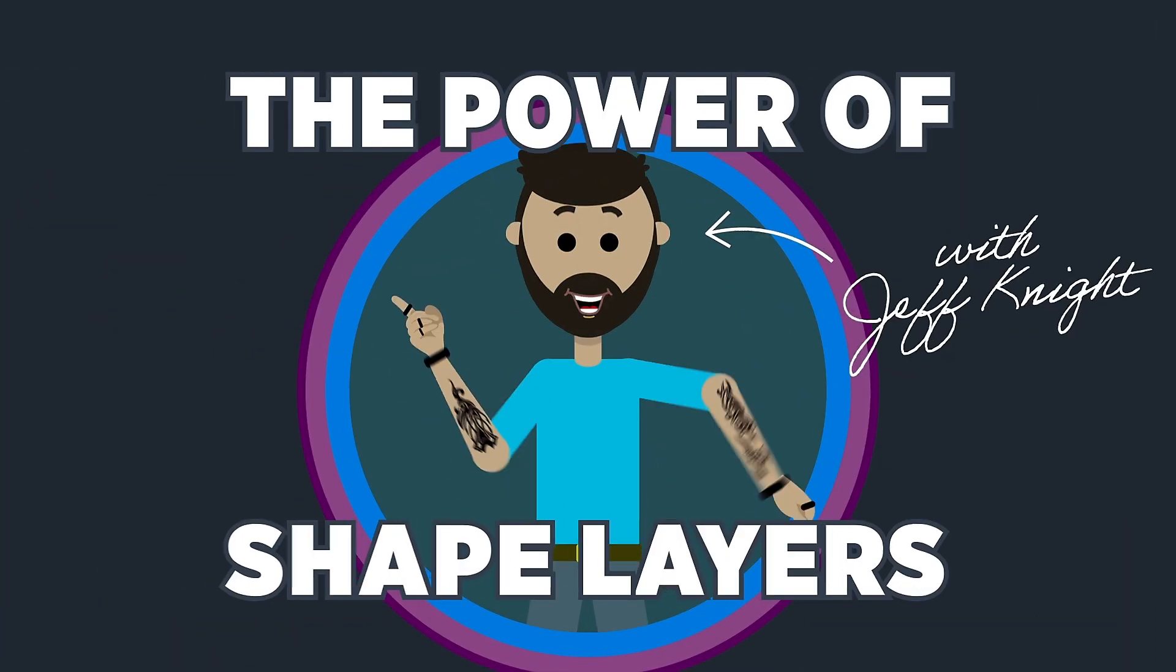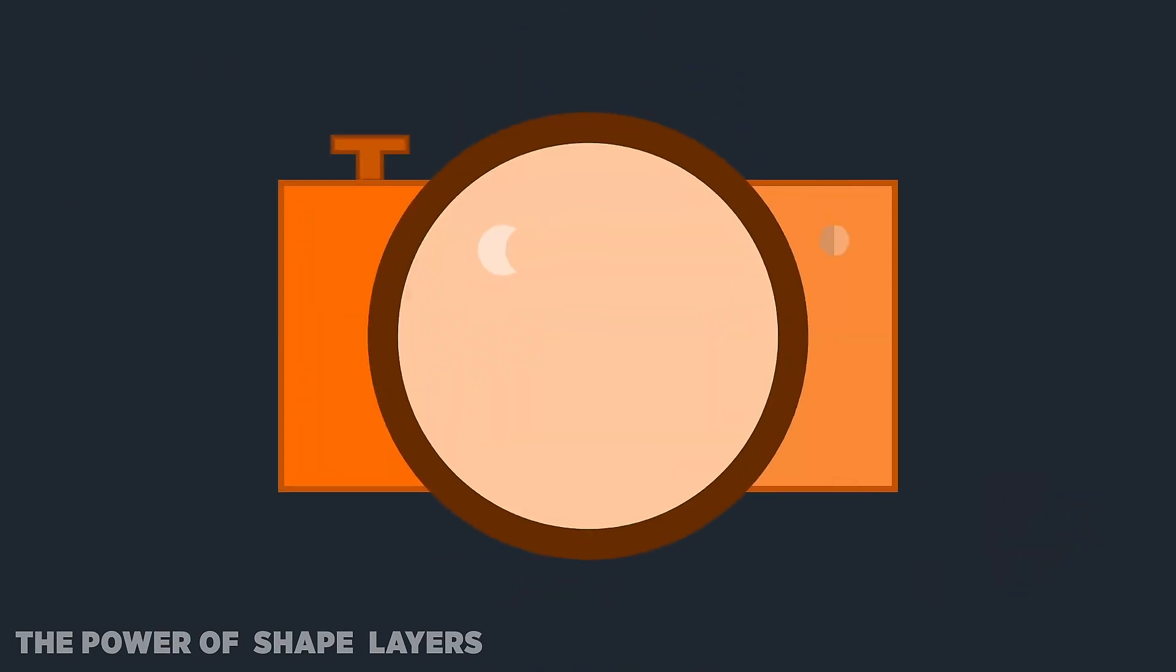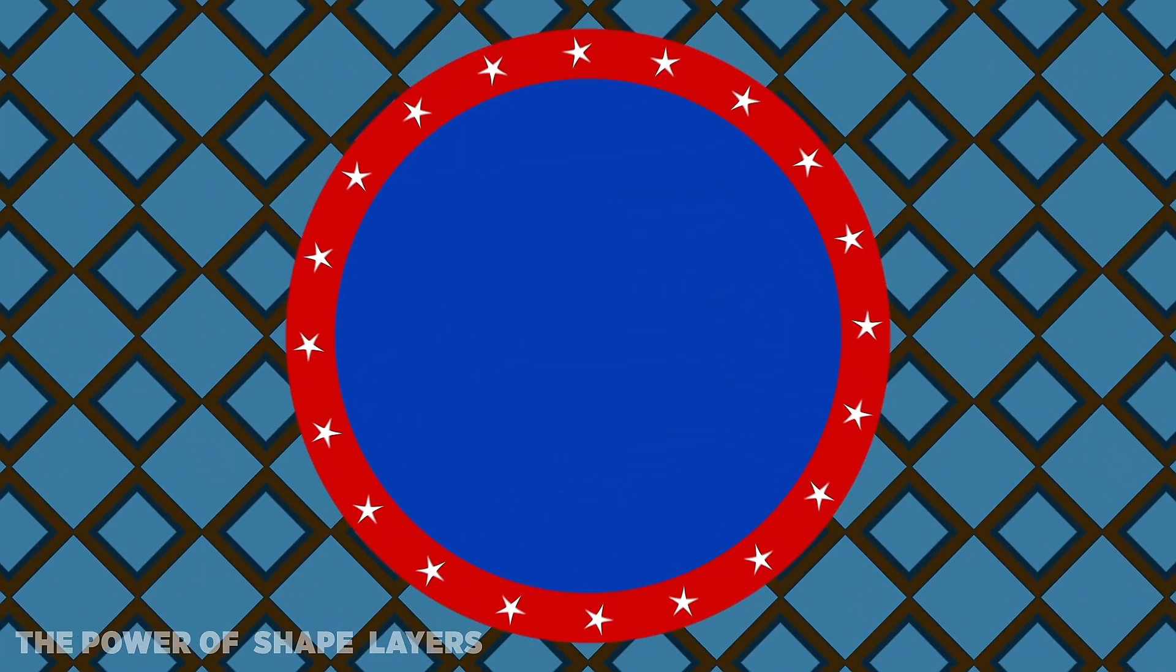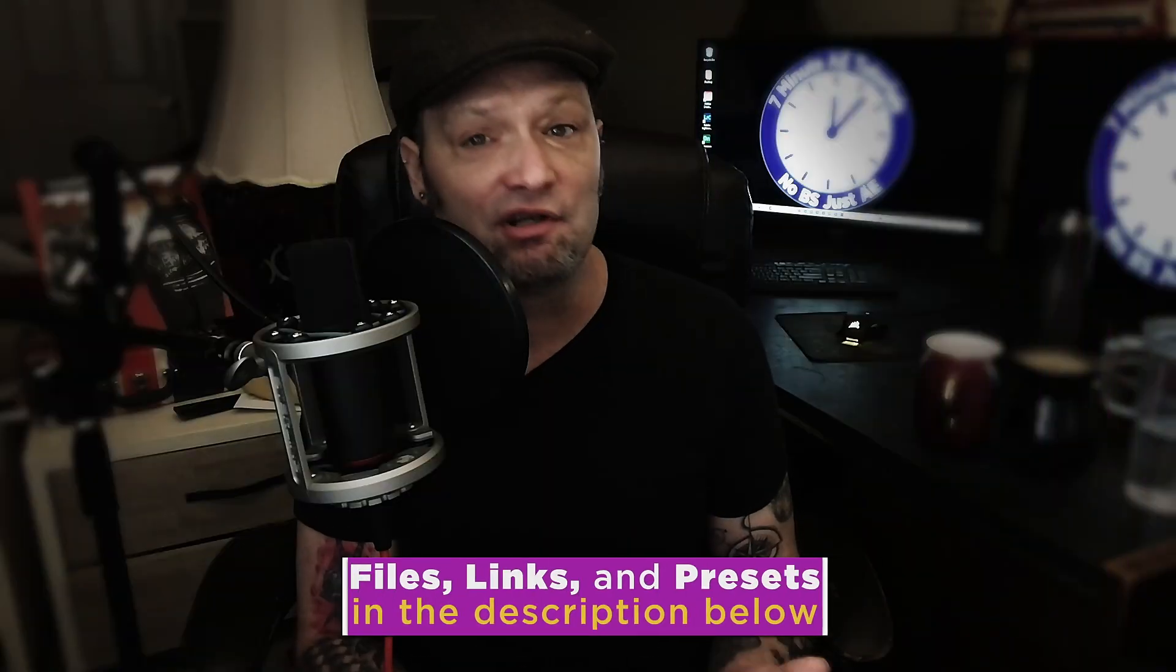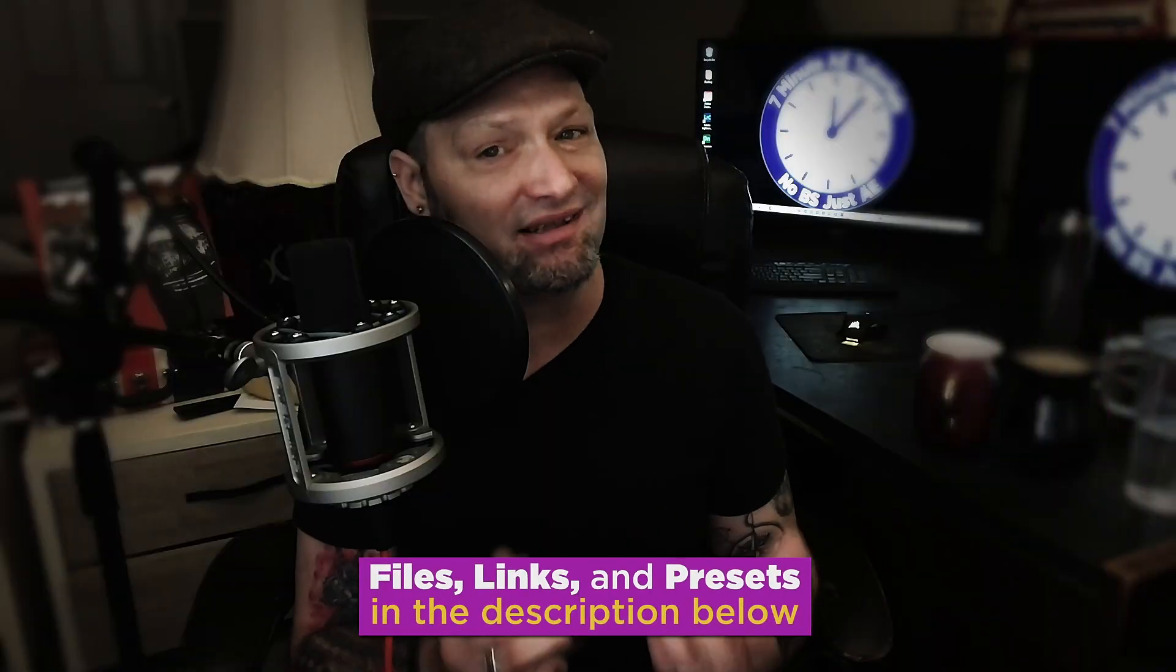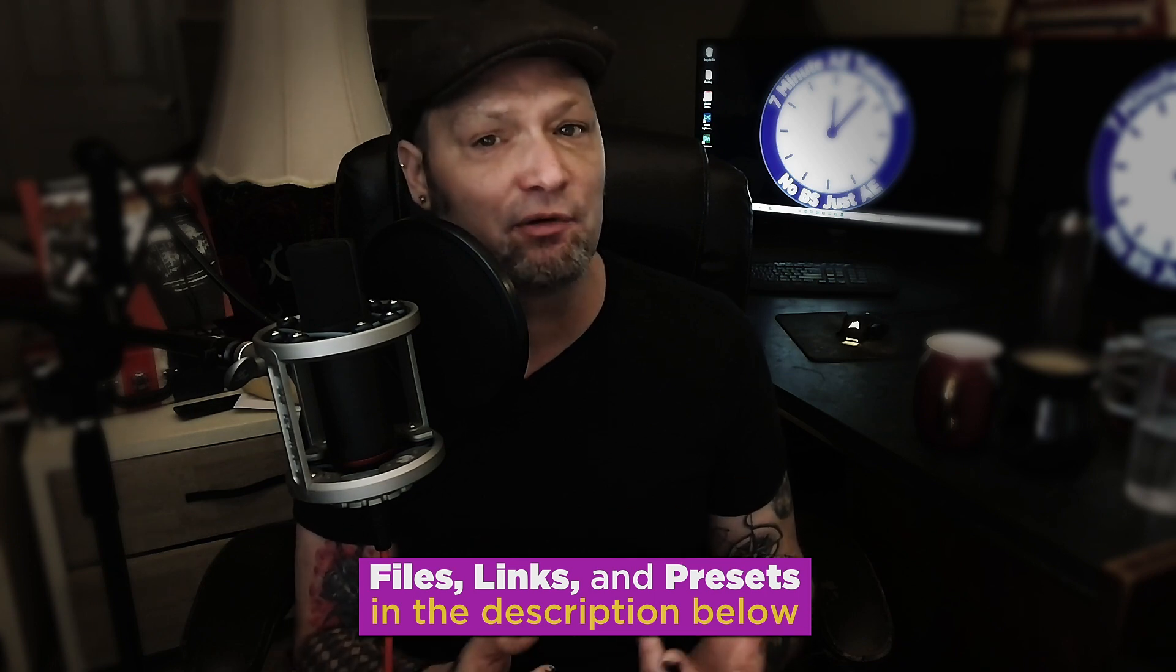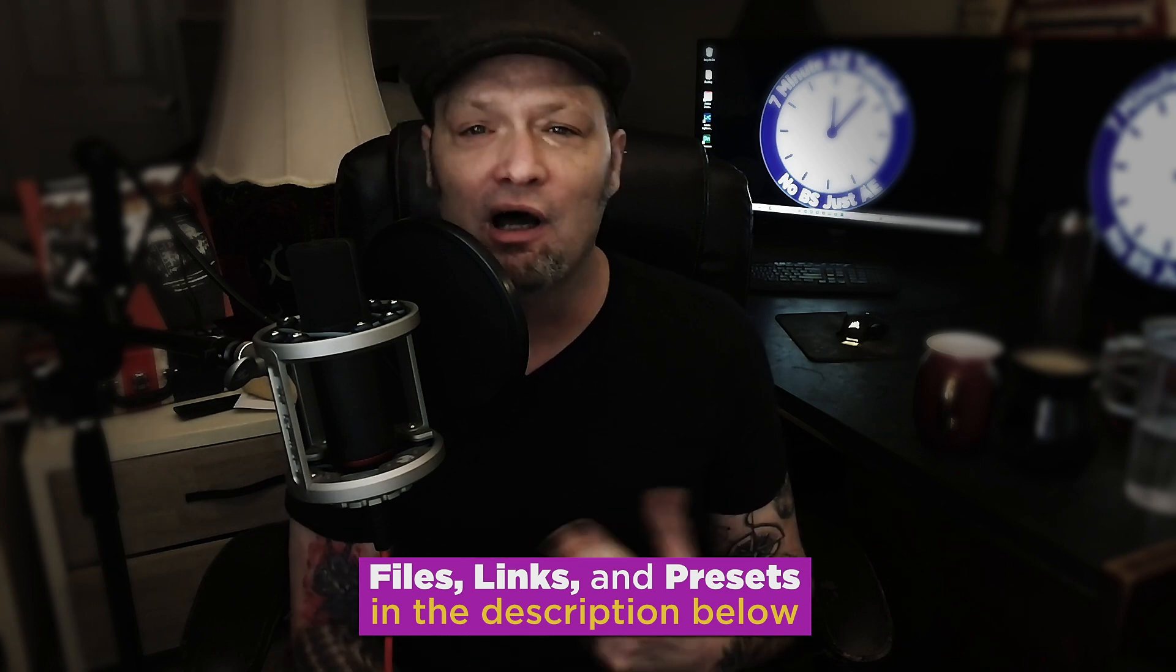Sign up for my Udemy course The Power of Shape Layers. It's a comprehensive course that covers literally every aspect of shape layers and is guaranteed to make you a shape layer wizard. The link to that course to the 70% discount from Envato Elements and the project file for this series are all in the description below.